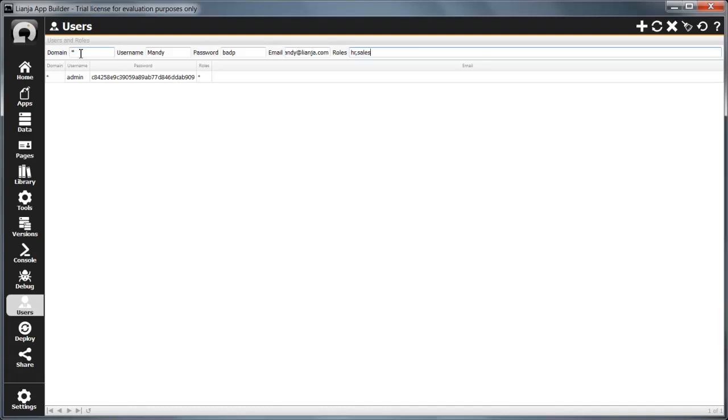Leaving the roles field blank or entering a star gives the user all roles. Multiple roles should be comma separated. Click add to create the new user.